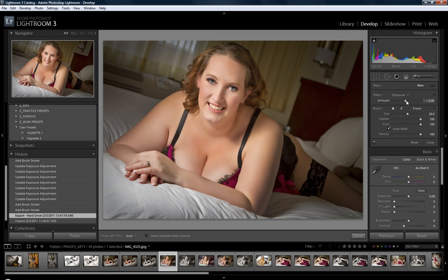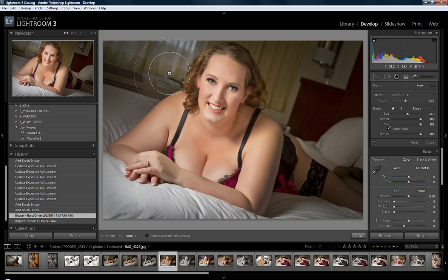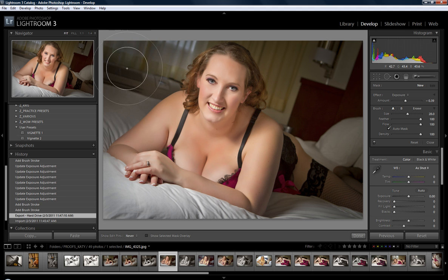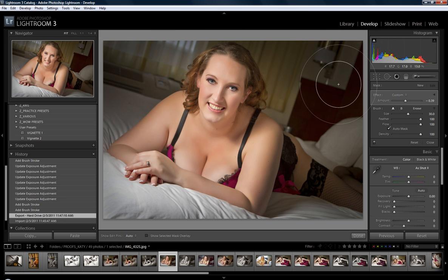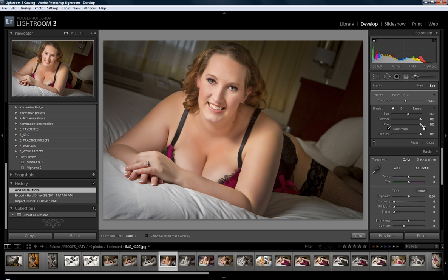There we go — close enough. Now we have a big brush. You can use your bracket keys to change your brush size, or you can use a pressure-sensitive Wacom tablet. Just click those bracket keys back and forth to select a larger brush. You can also change the feather and the flow over here if you want.